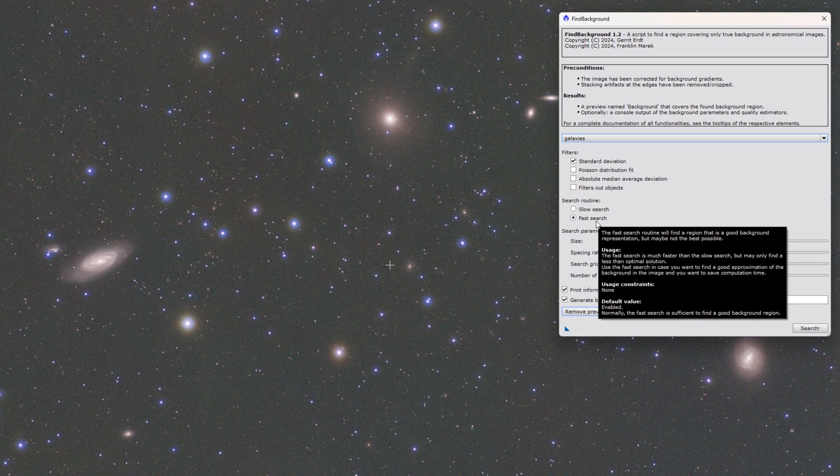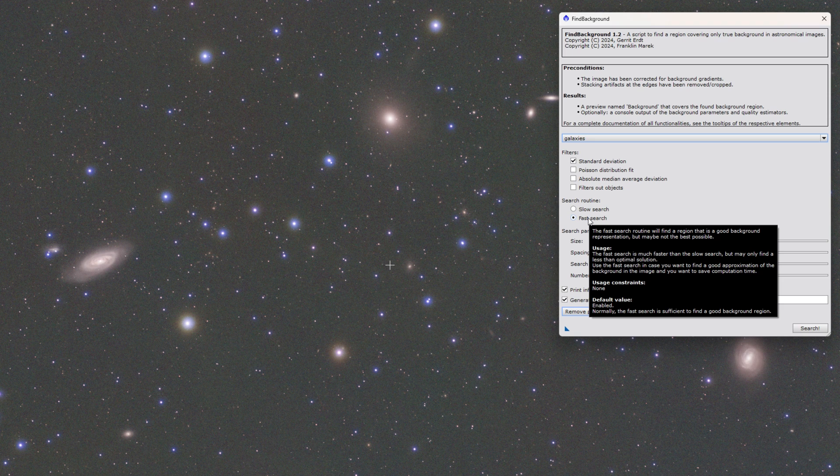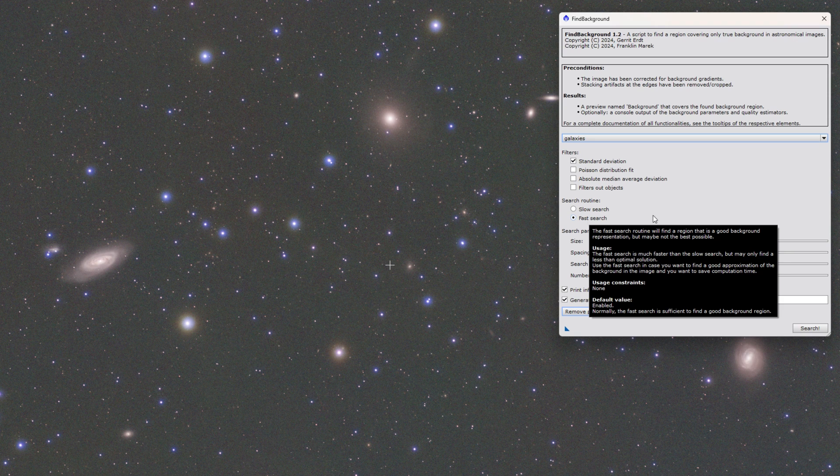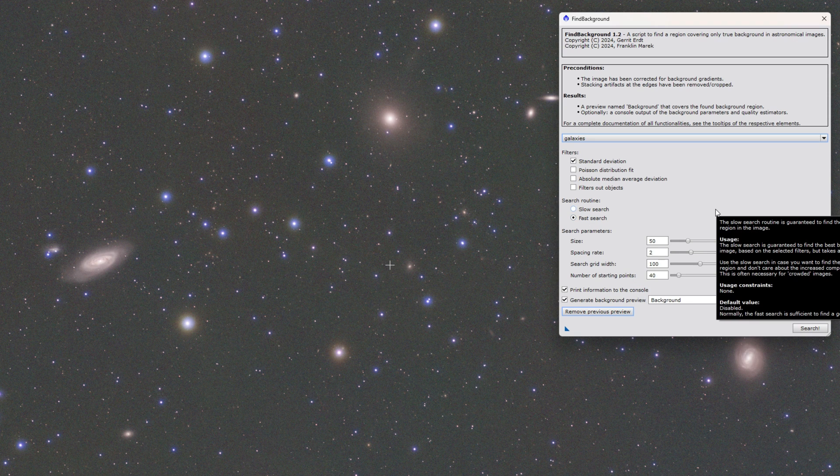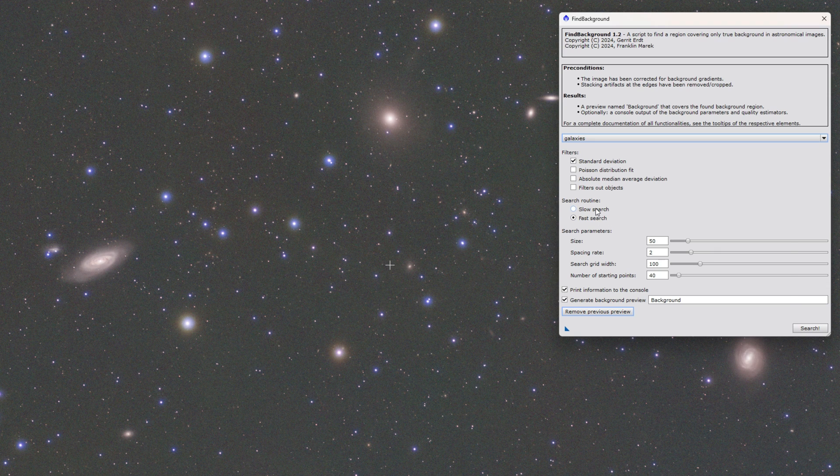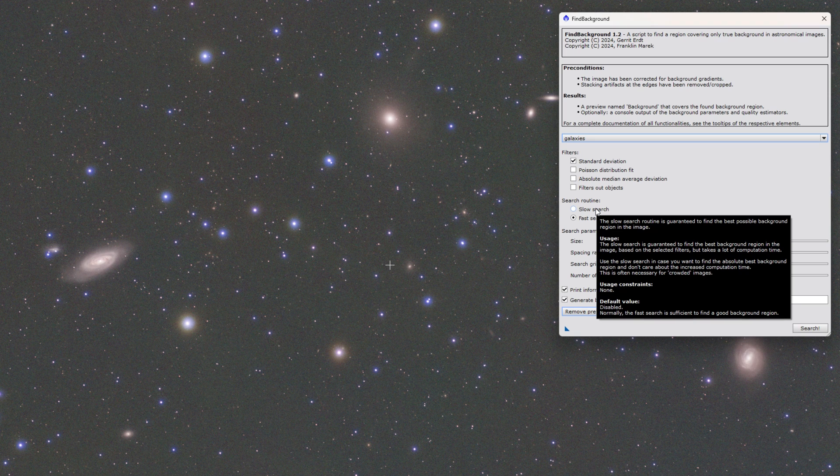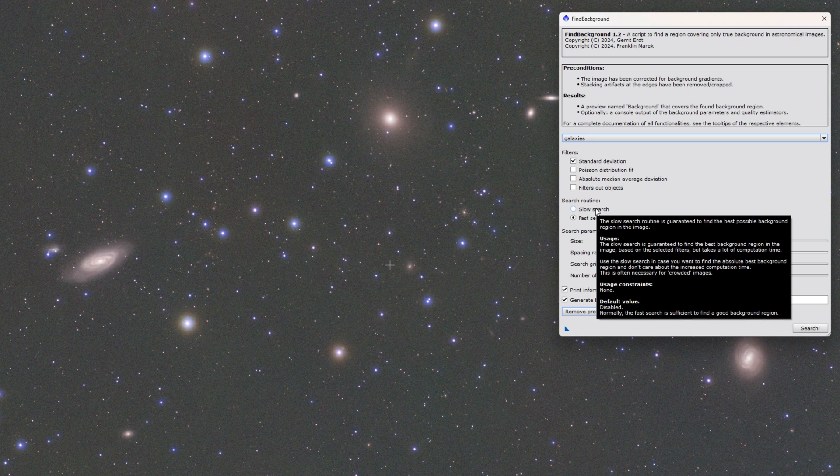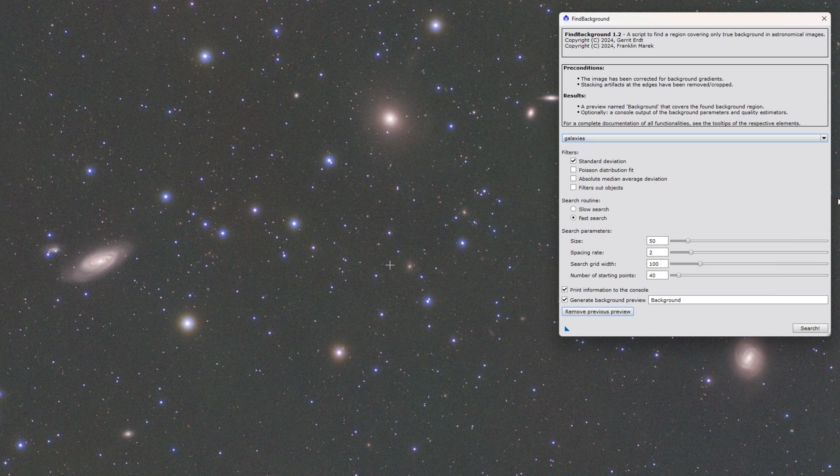There's two different search routines. The fast search does use our gradient descent algorithm. It will cut up the image into a number of grids. Analyze those grids pretty quick. Take the best set of them and then do gradient descent within them. The slow search literally checks every single region in the entire image. It takes forever and in all my testing gives the same exact result as the fast search. The fast search algorithm is truly robust and remarkable.